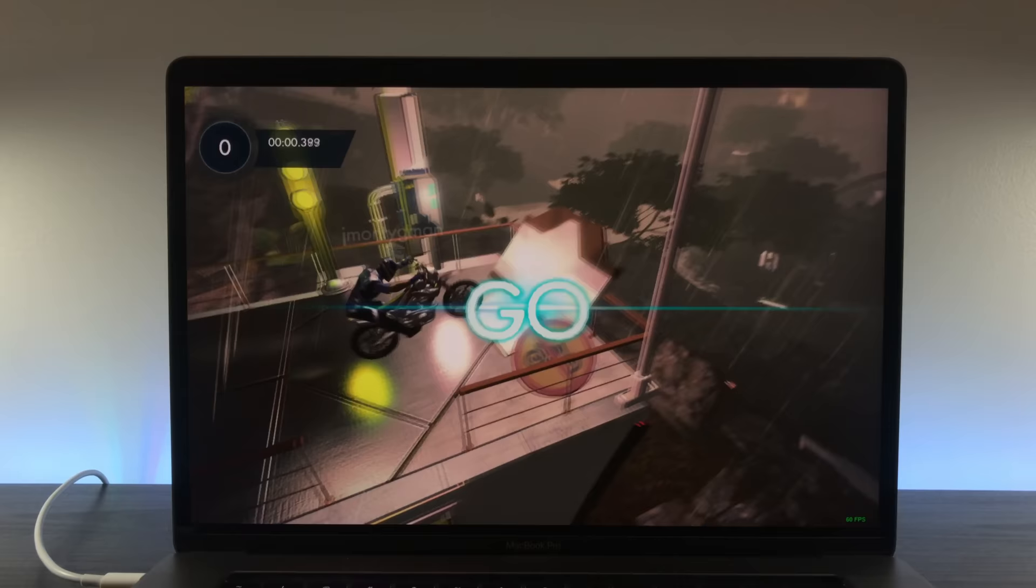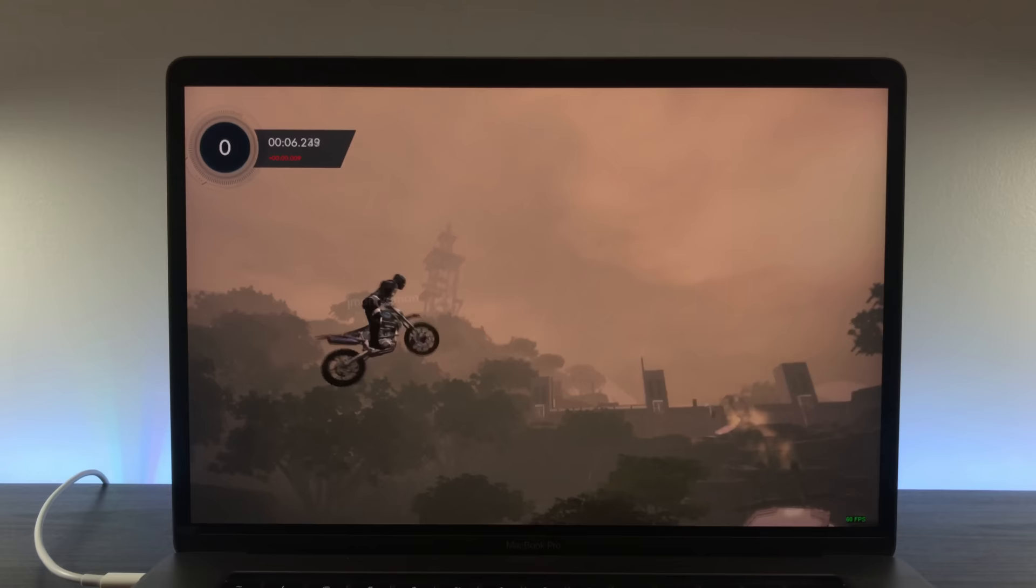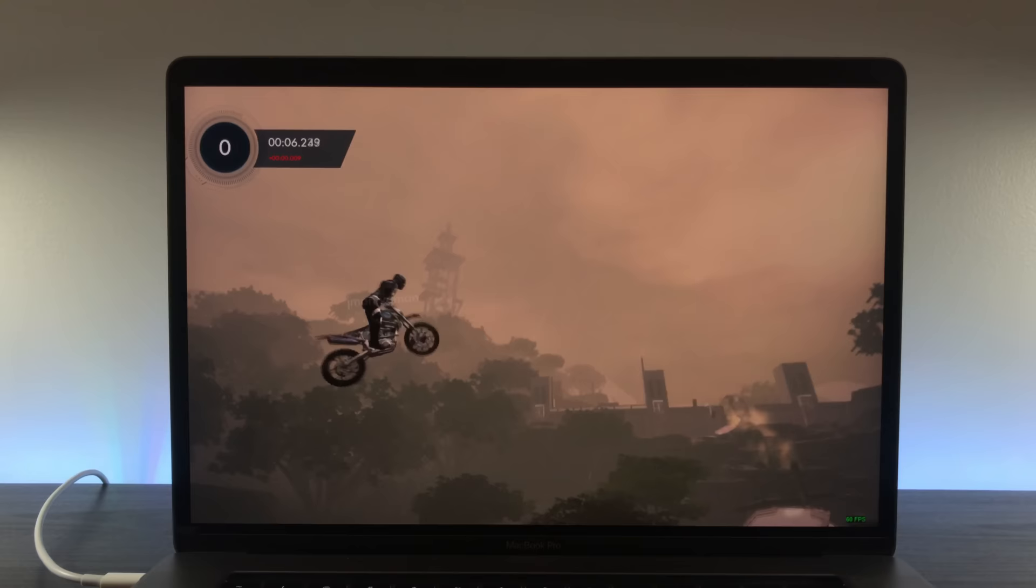Next, I tried Trials Fusion, a game released back in 2014 for the current generation consoles. This is a game I couldn't really run on max settings on my 2013 MacBook Pro, so I was curious to see how it would work on here.